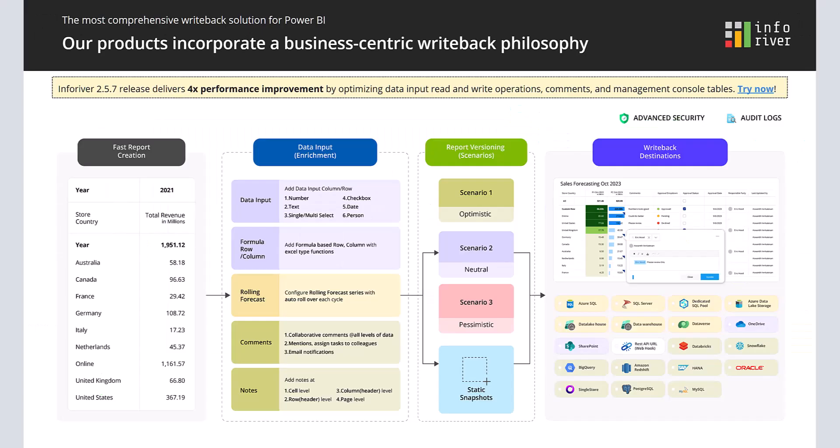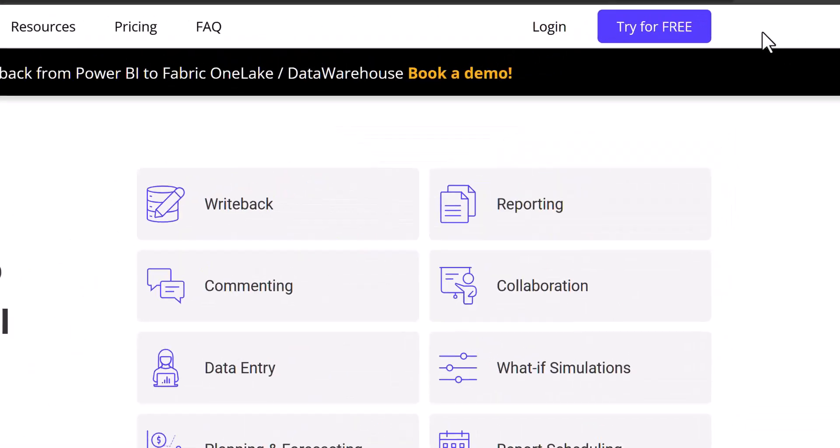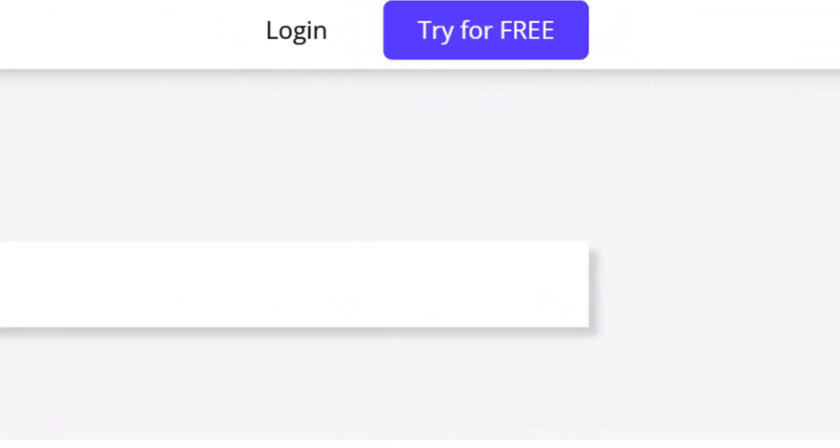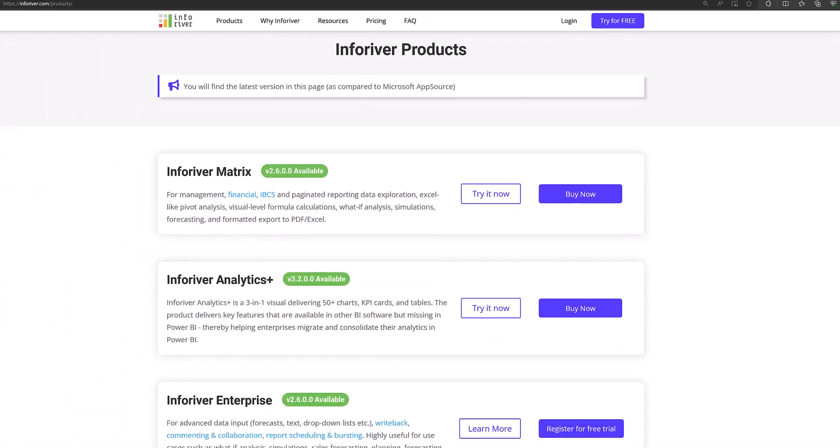In conclusion, Inforiver offers the most comprehensive write-back solution that seamlessly integrates advanced functionalities such as versatile data input, robust write-back capabilities, and sophisticated scenario simulations. This makes it a powerful asset for businesses seeking Excel-like data input, planning, forecasting, commentary capture, and analysis within the Power BI ecosystem. For more information, including a free Inforiver trial setup, please visit Inforiver.com.